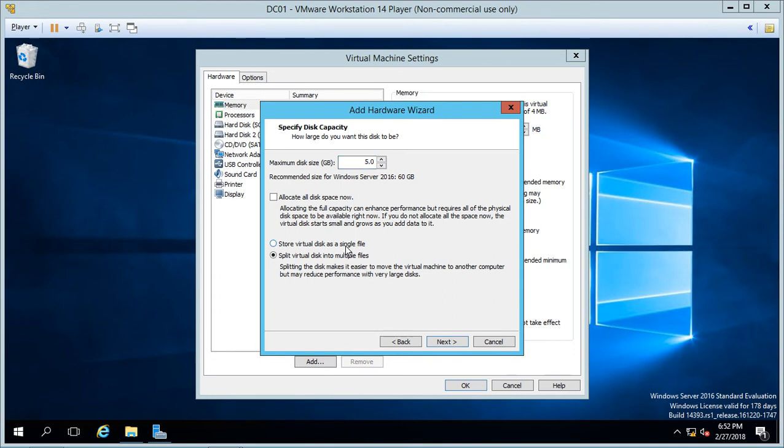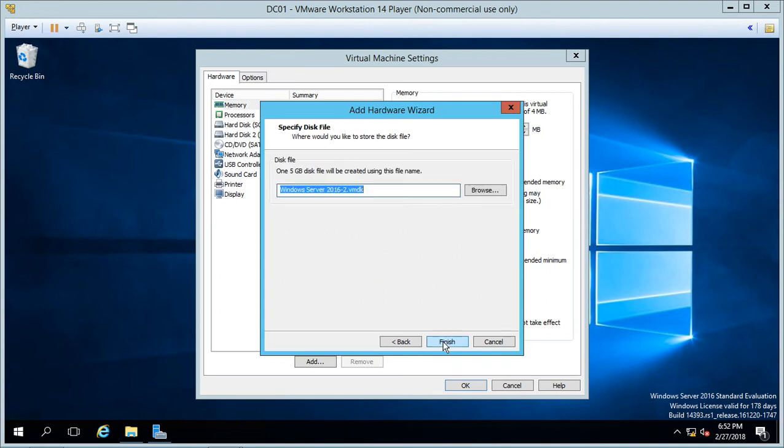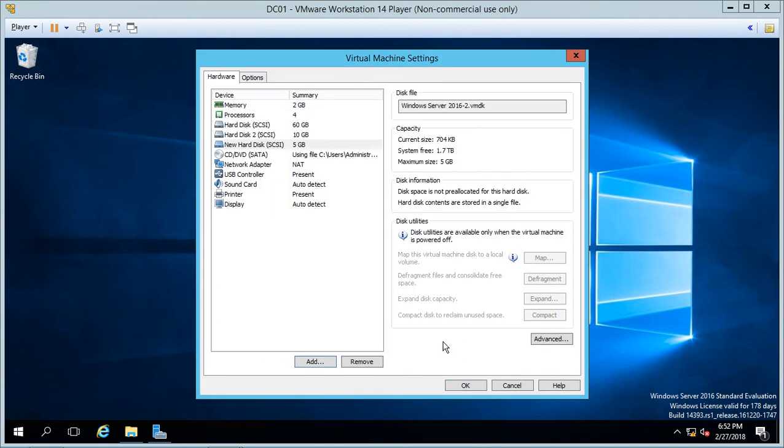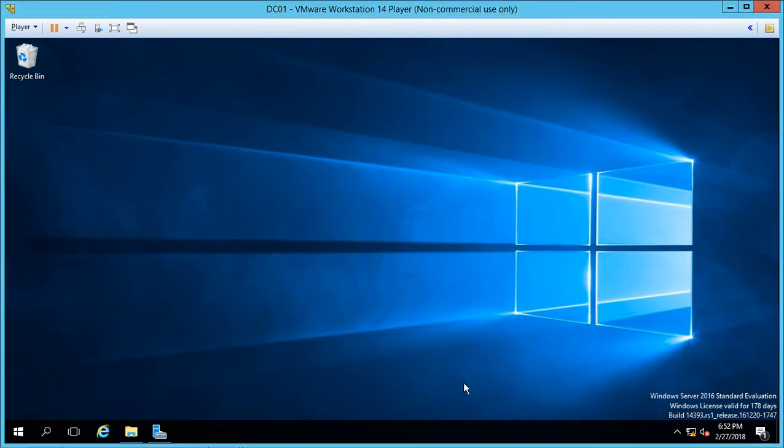And we want to store this virtual disk as a single file. If we store it into multiple files, you can do that as well but it's just easier to find if it's going to be one file. And there's our file, let's go ahead and click Finish and click OK.